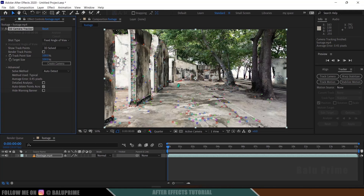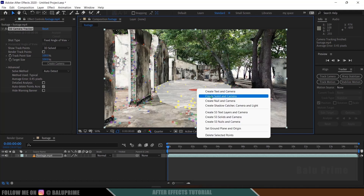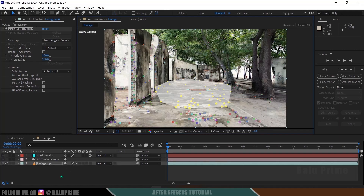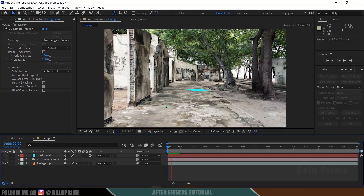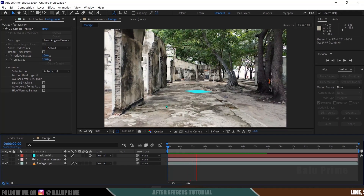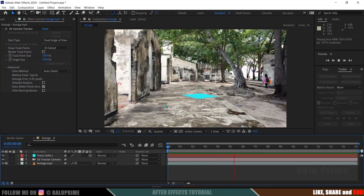I'm going to select the track points surrounding that area. Left mouse click and drag around the track points like this. Now right-click and select Create Solid and Camera. Here we got a solid layer created. If I press 0 on the keyboard, you can see the track solid will be staying in its position, which indicates our tracking is good.